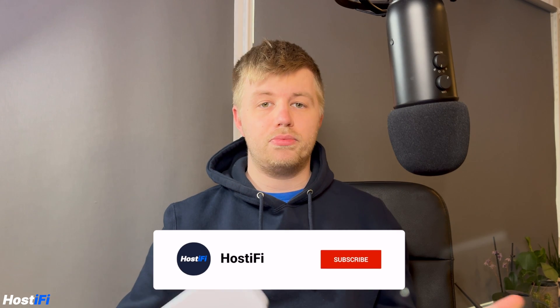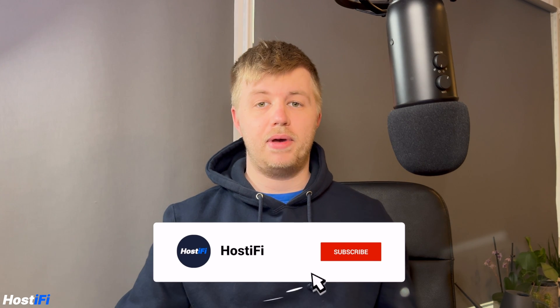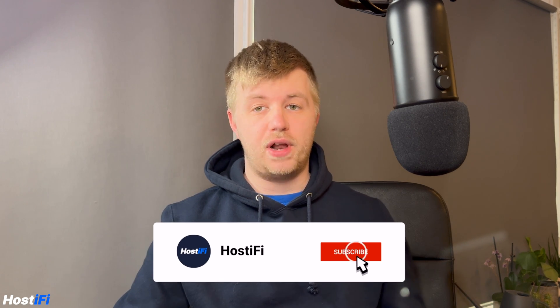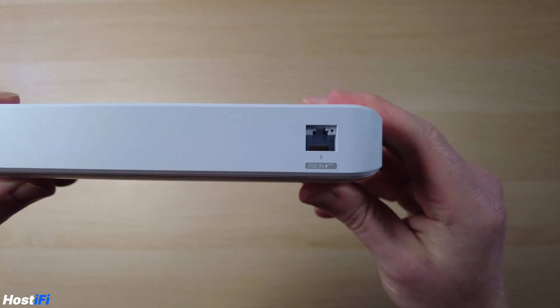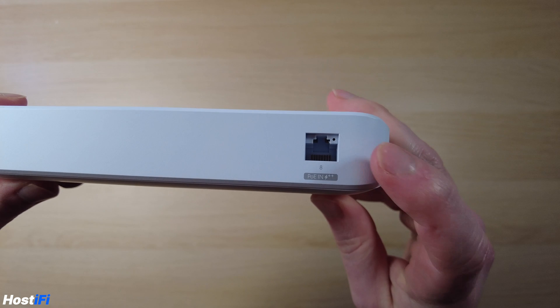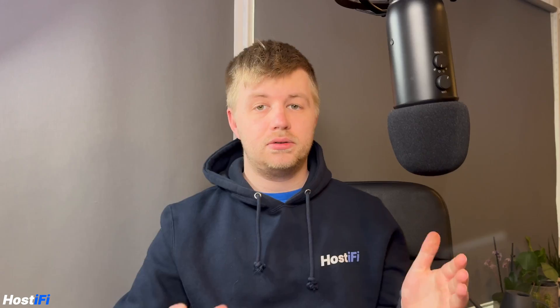So the Ultra Switch comes in three different flavors but all of them are literally identical. There are three different SKUs: one without a power supply so you can use the PoE++ port for the input which is on the back, the 60W version comes with a 60W power supply, and then the 210W version comes with, you guessed it, a 210W power supply. The only difference between all of them is what PSU they come with.